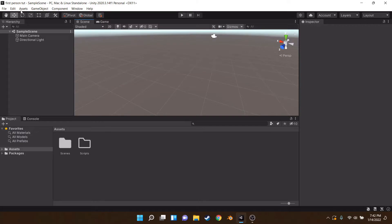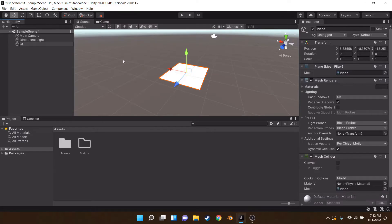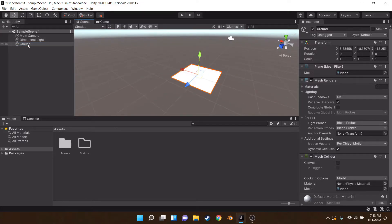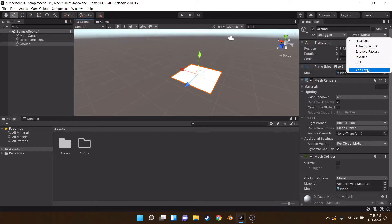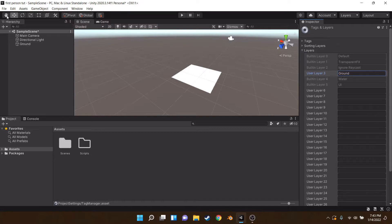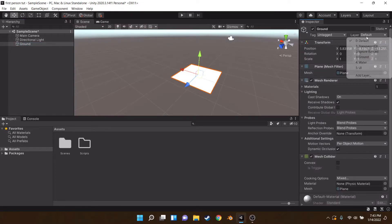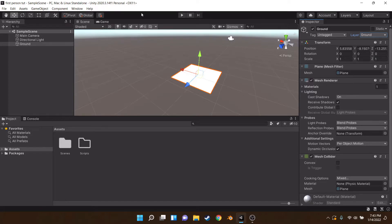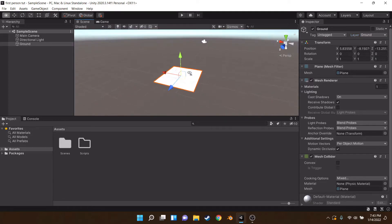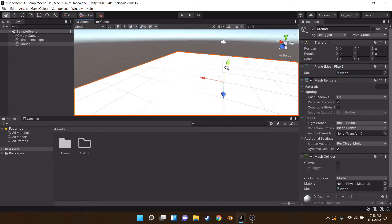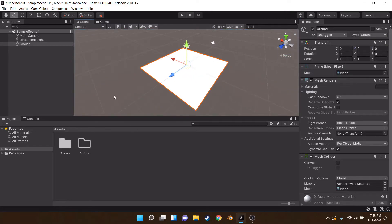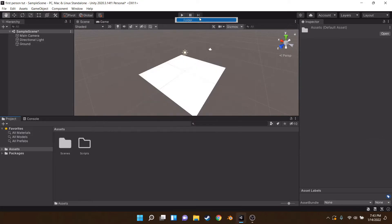First of all, you probably need a ground and a scene, so we're just going to make a quick one. One thing you'll have to do for the ground checks is when you make a ground object, go into Layers, add a layer, call it 'ground', and assign that layer to the object. By the way, I'm in the Long Term Support version — it should be exactly the same if you're using a newer version, just keep that in mind.